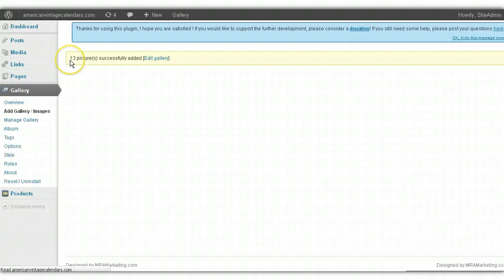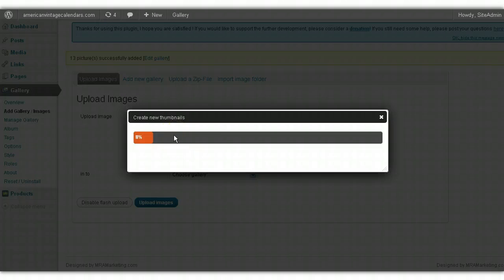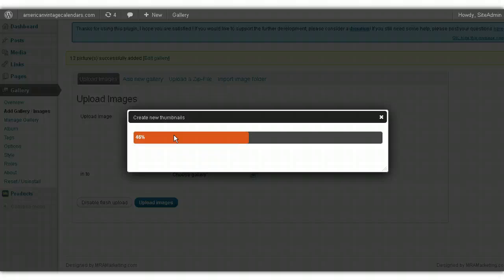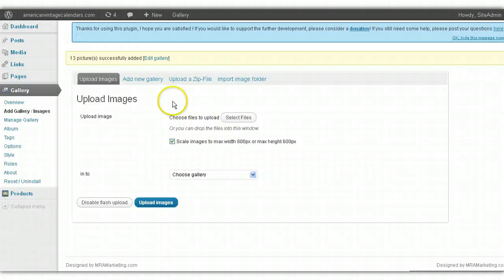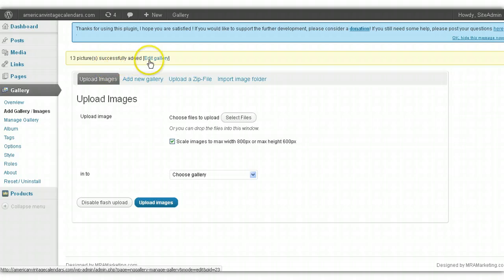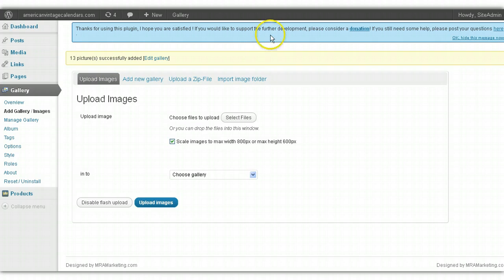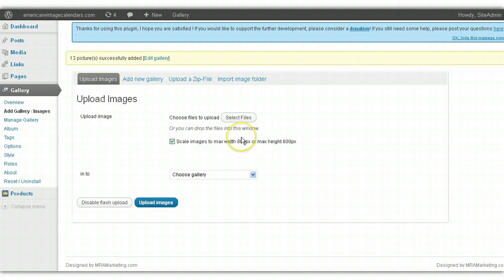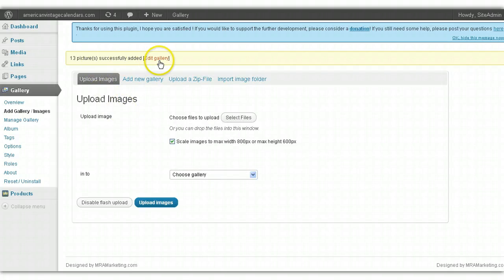Once you get a confirmation, it's creating the thumbnails. You're going to get a confirmation that thirteen pictures were added successfully to the new gallery. So that's the first step of creating a new product page. You create the gallery of the pictures that's going to go on that page, which we've just done. We created a new gallery called Baby's Examples, and we just uploaded thirteen pictures to it.